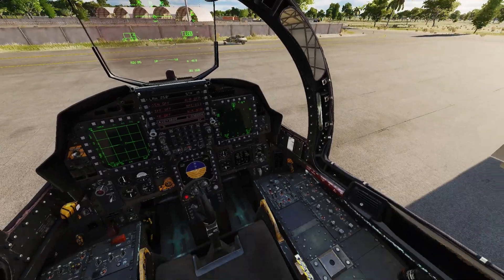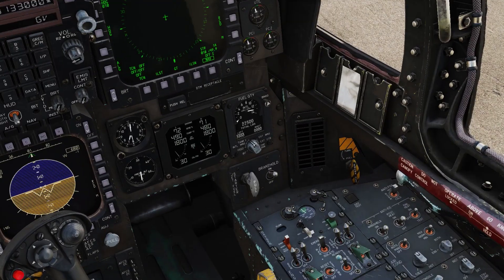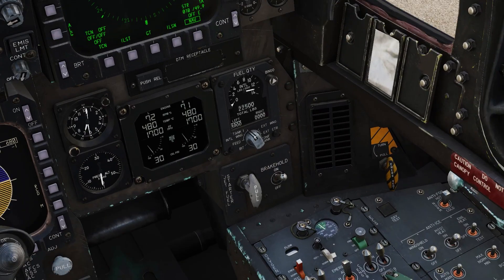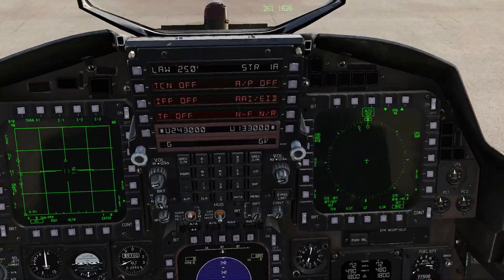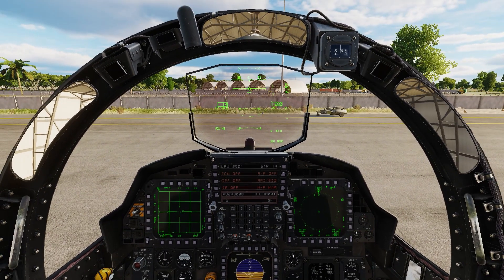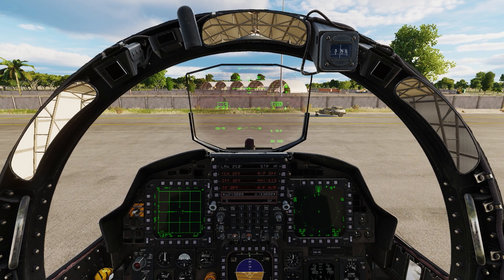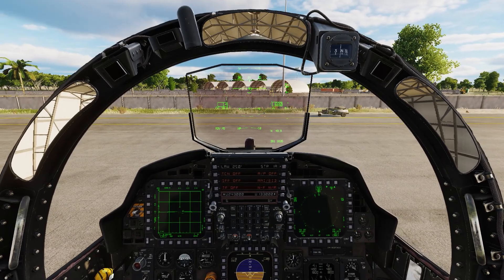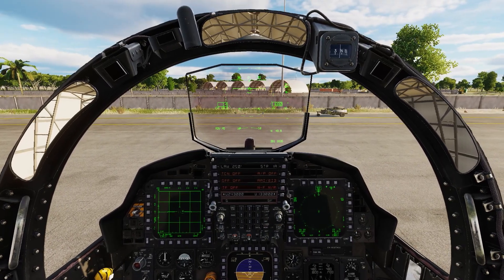First things first, you'll want to go on your right panel and turn off the brake hold. Now that you've done that, you can start taxiing. The F-15E automatically has rudder steering, or nose wheel steering, so if you turn your rudder or press your rudder pedals, it will turn the aircraft.